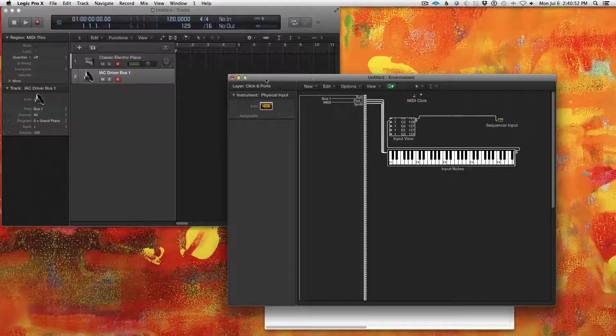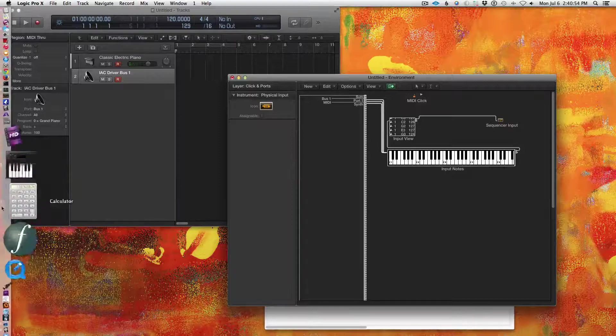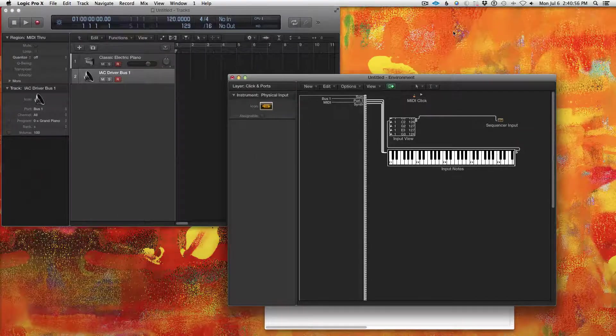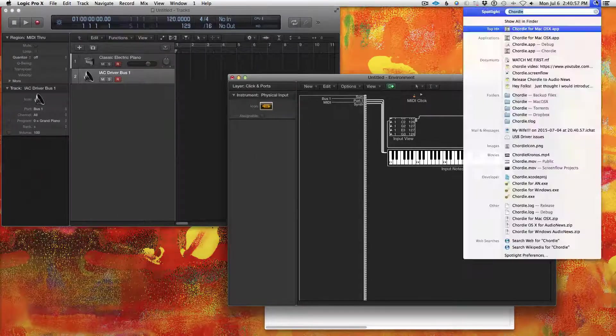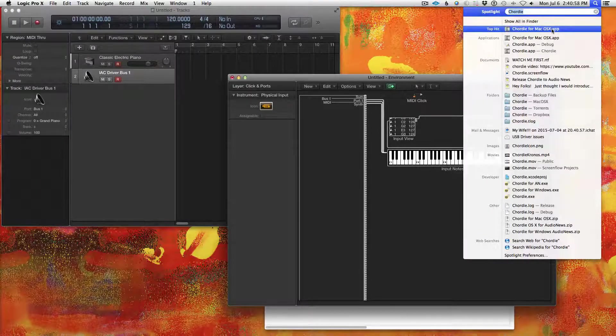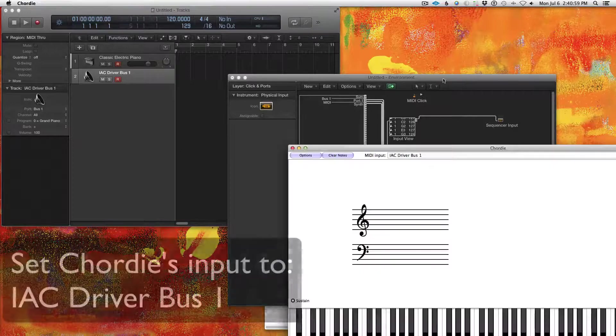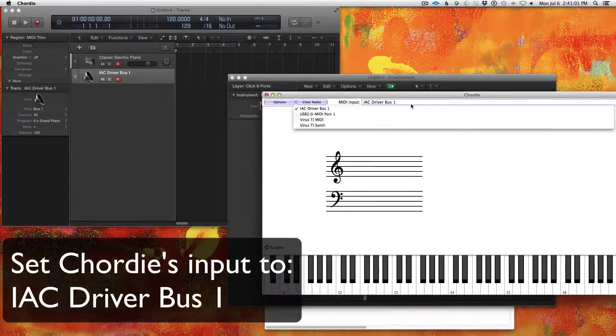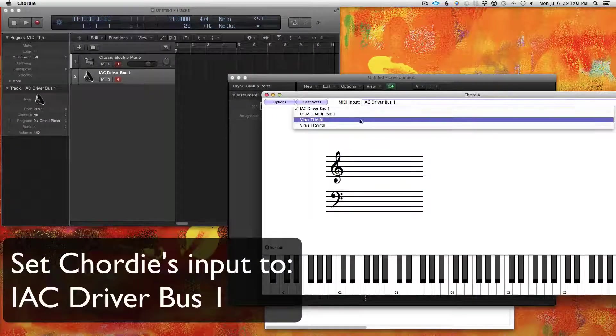Okay, so now what we can do, now we can open up Chordie. Chordie for the Mac. Okay, this is already set to the right device.